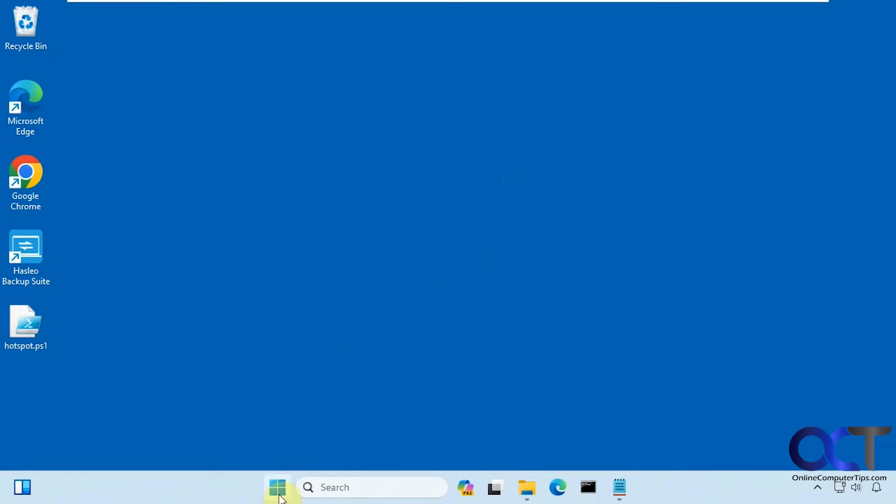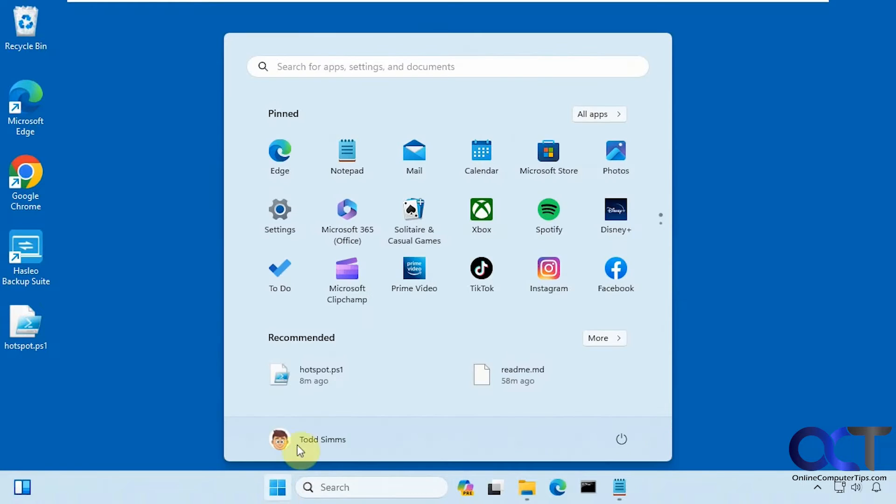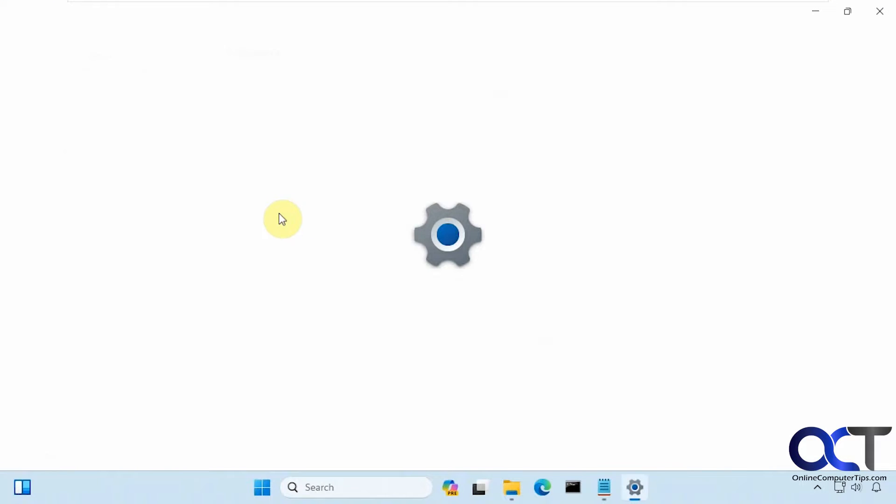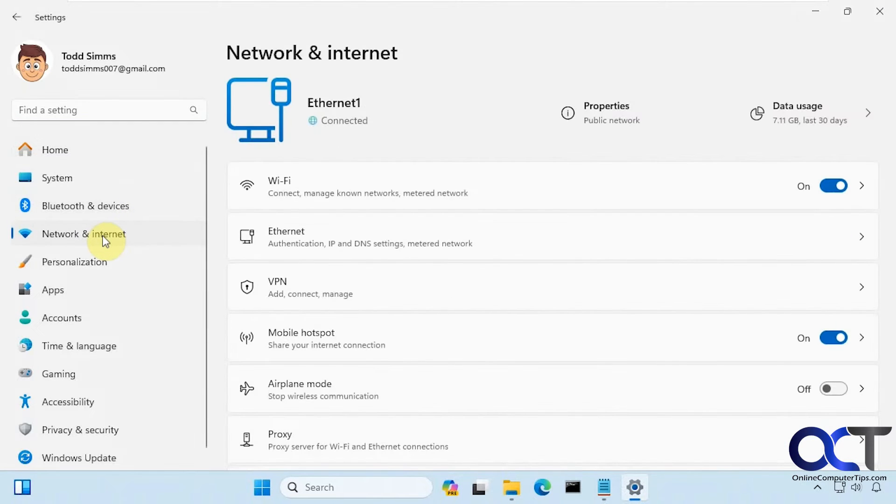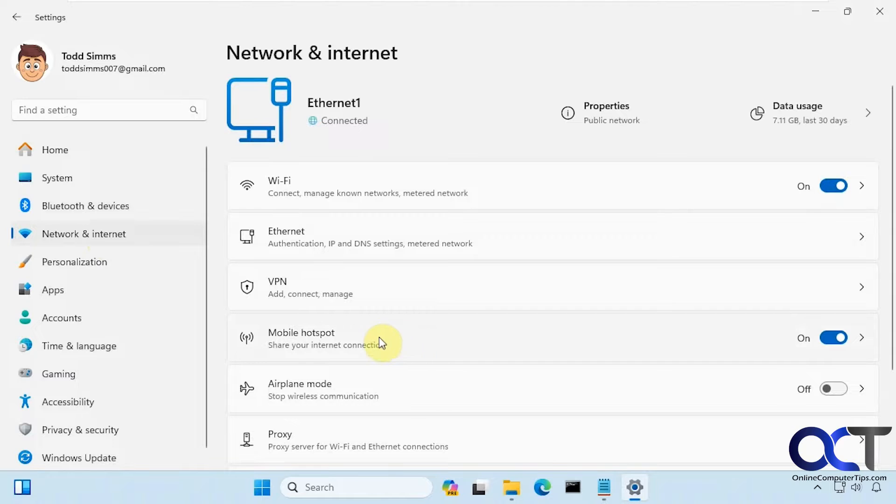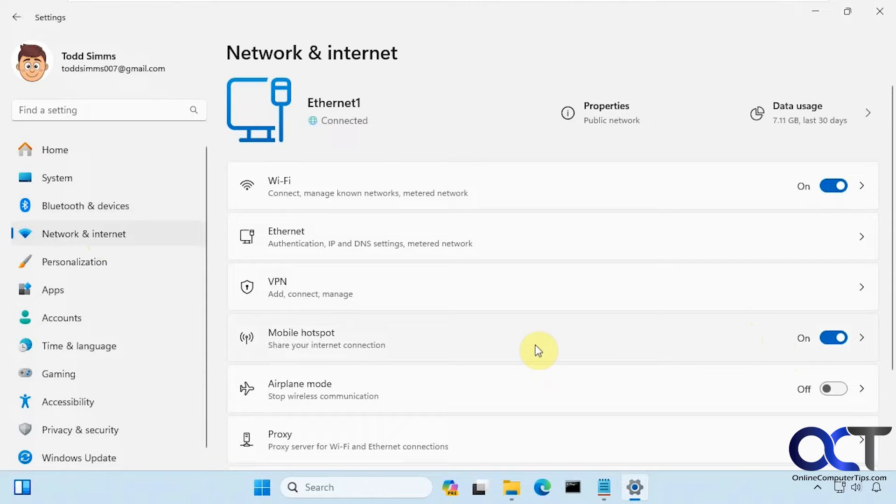So normally to get to your hotspot, you go to your settings, network and internet, then you have your mobile hotspot right here. But if you restart your computer it's going to turn itself off and then you're going to have to come back in here and turn it on again.